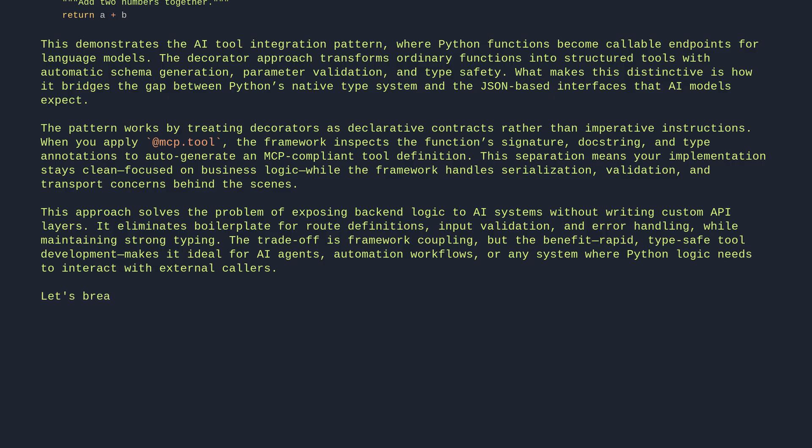Let's break it down line by line. @mcp_tool def calculate_sum(a: int, b: int) -> int: Add two numbers together.